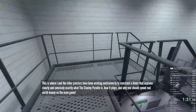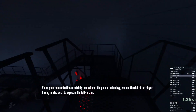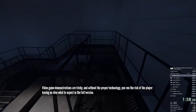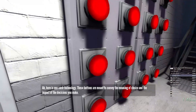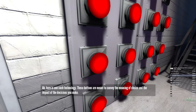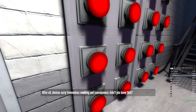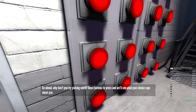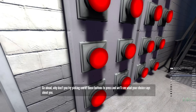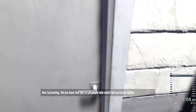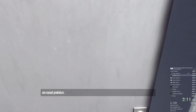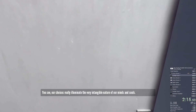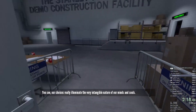And why you should spend real-world money on the main game. Video game demonstrations are tricky, and without the proper technology, you run the risk of the player having no idea what to expect in the full version. Here is one such technology. These buttons are meant to convey the meaning of choice and the impact of the decisions you make. After all, choices carry tremendous meaning and consequence. Go ahead — try picking one of these buttons to press and we'll see what your choice says about you. Did you know that 94% of all people who select that particular button are sexual predators? Our choices really do illuminate the very intangible nature of our minds and souls. Pervert.